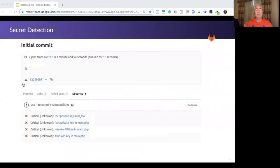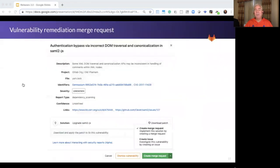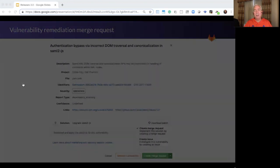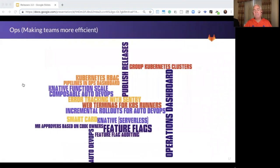We help detect secrets in your code to prevent you from publishing credentials. We create remediation merge requests to address vulnerabilities, and we have security CI/CD pipelines to help bring security into the development process.